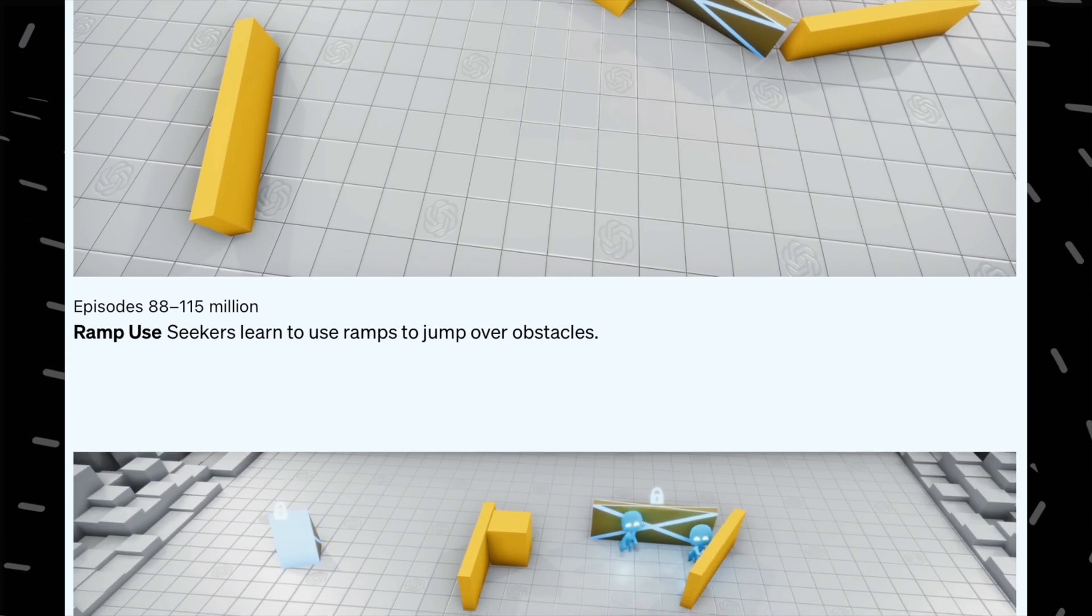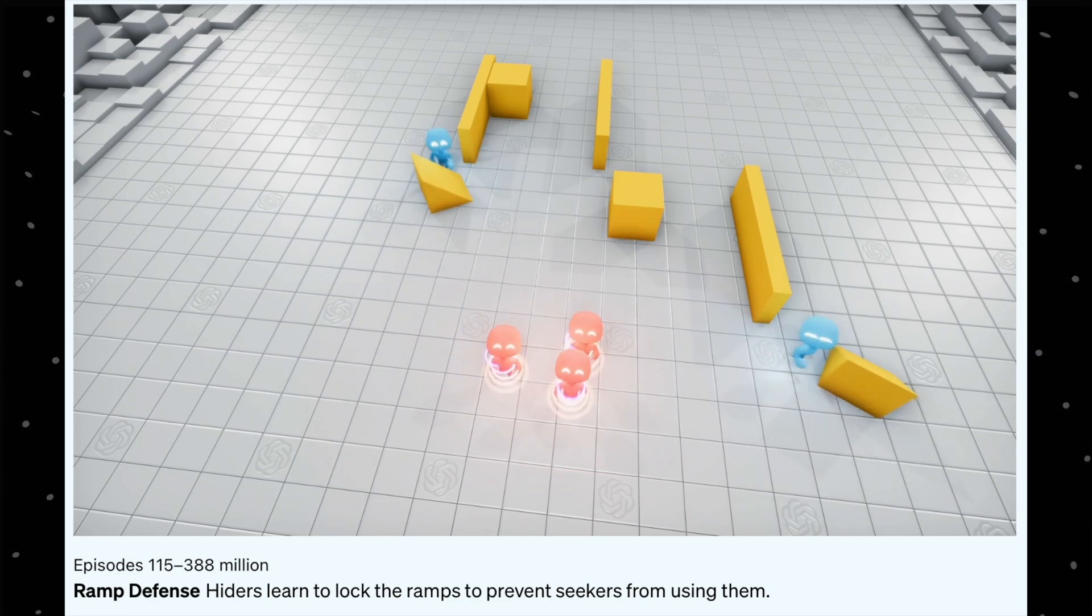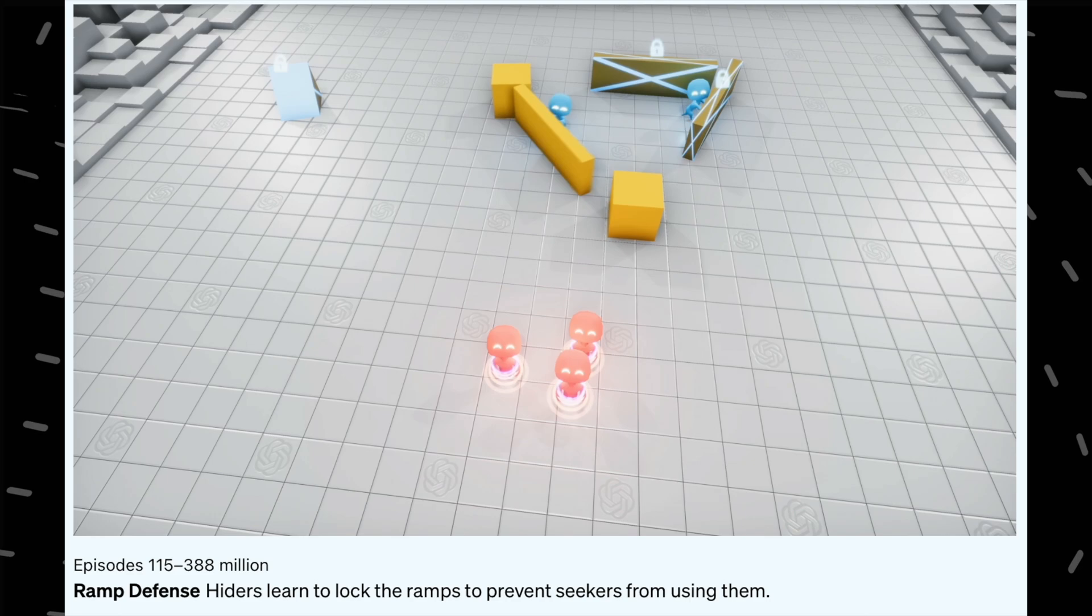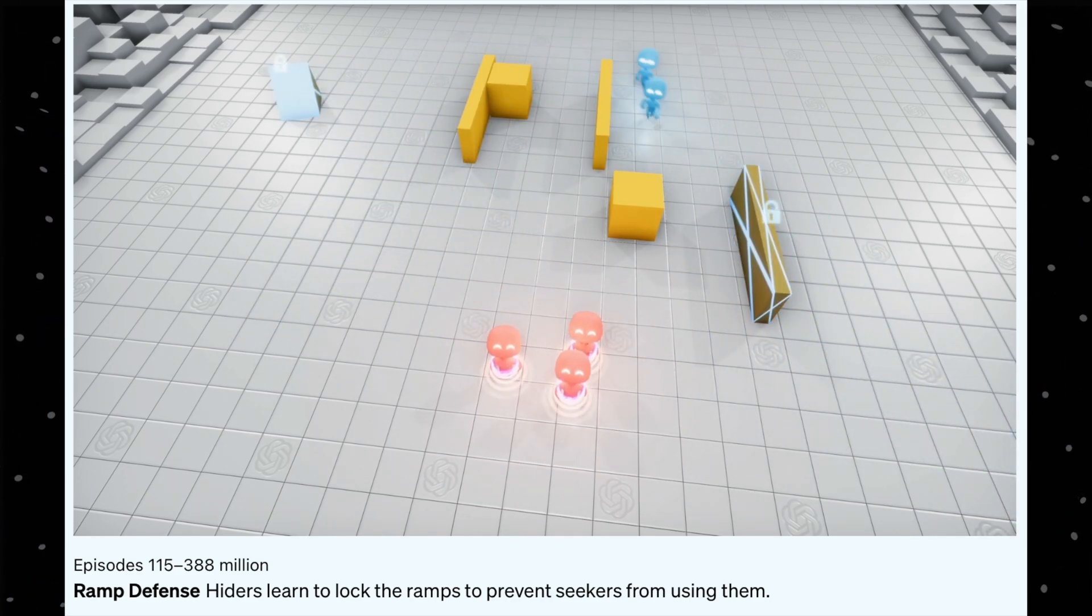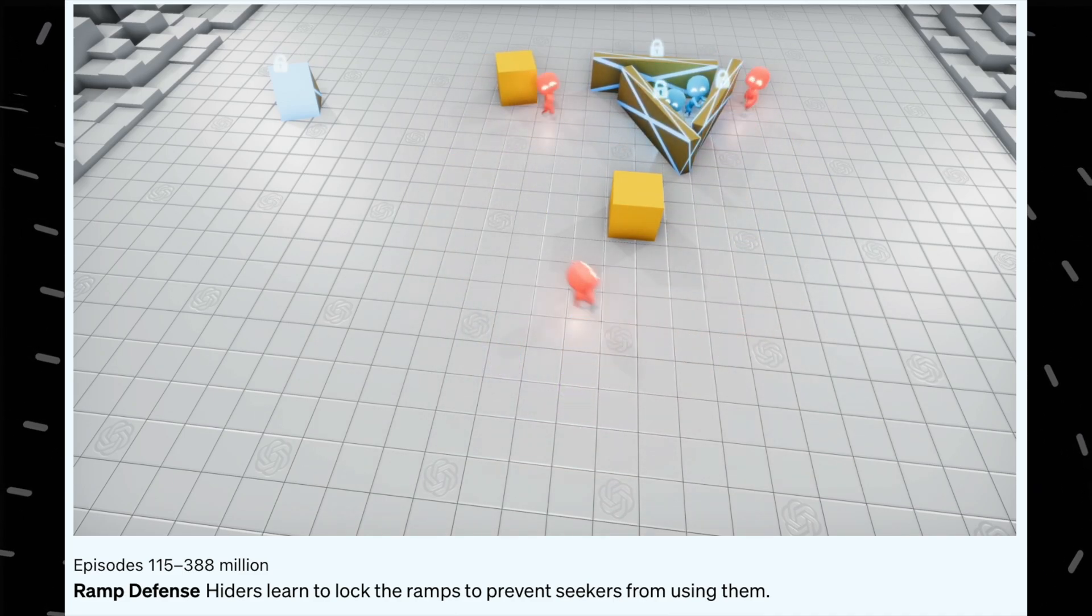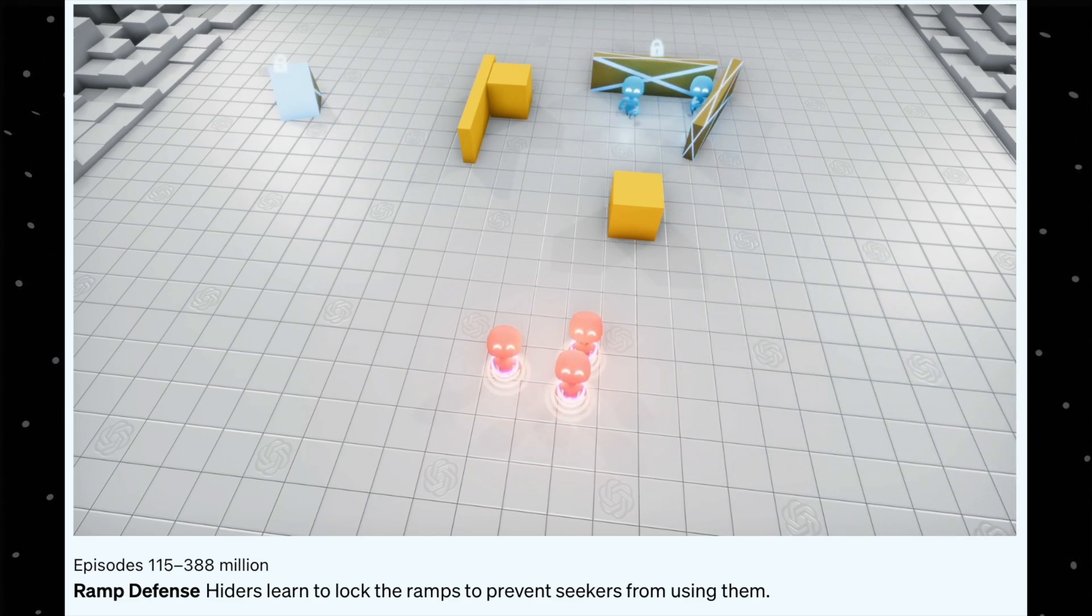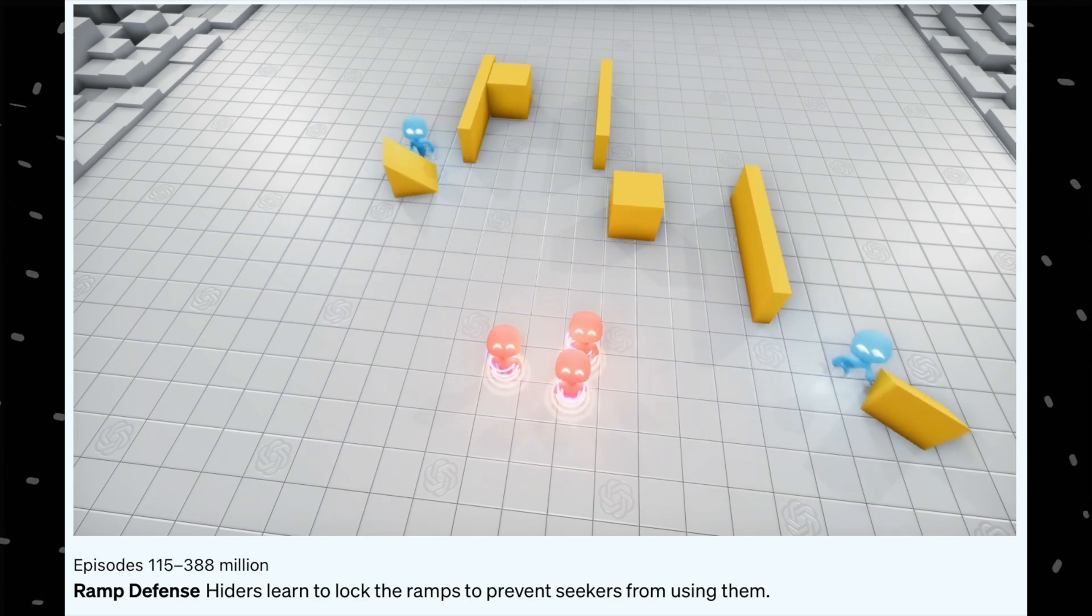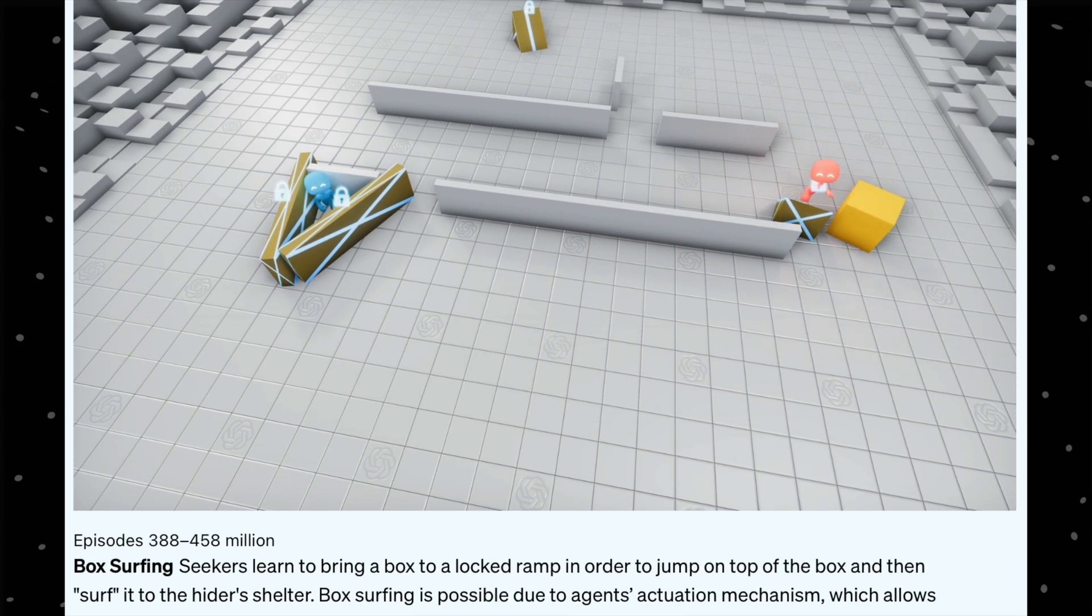So again, now to tackle the seekers and hide effectively, what the hiders did is that at the end of 388 million, they locked the ramps and then made their shelter. So in this way, they couldn't use the ramp, and so the hiders couldn't be defeated. So at this point, even we might start to think that how come these seekers will get to the hiders, because they have closed the ramps, they have locked the ramps, and also they have hid themselves. How will they climb the wall?